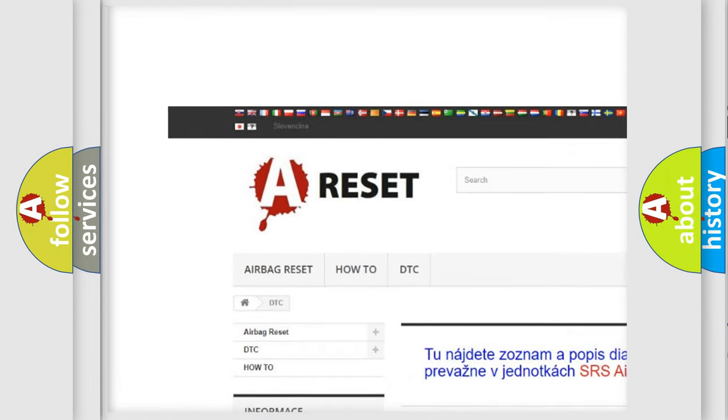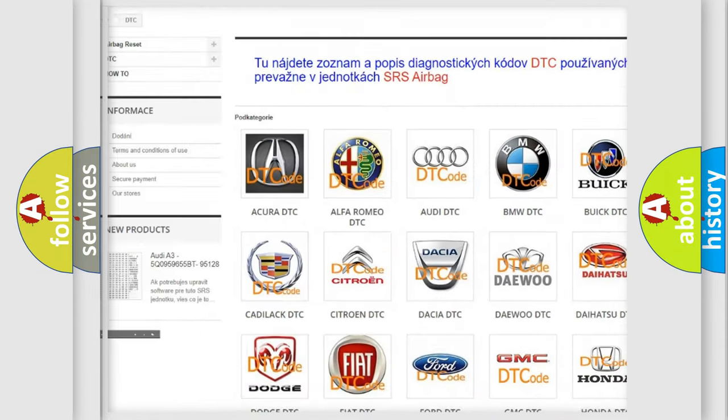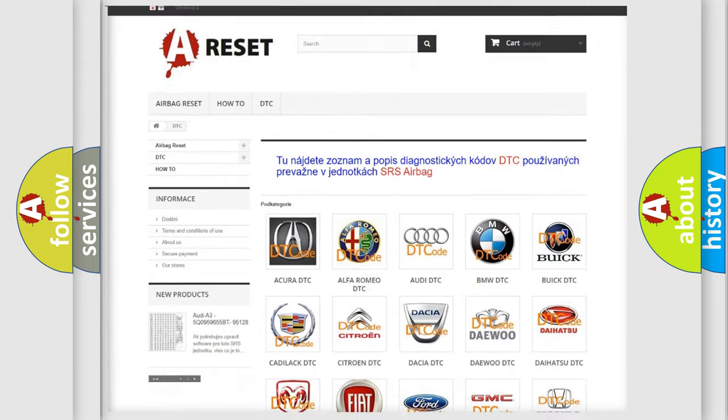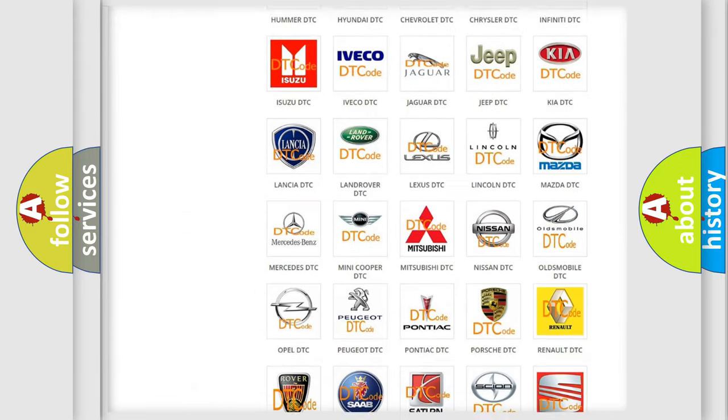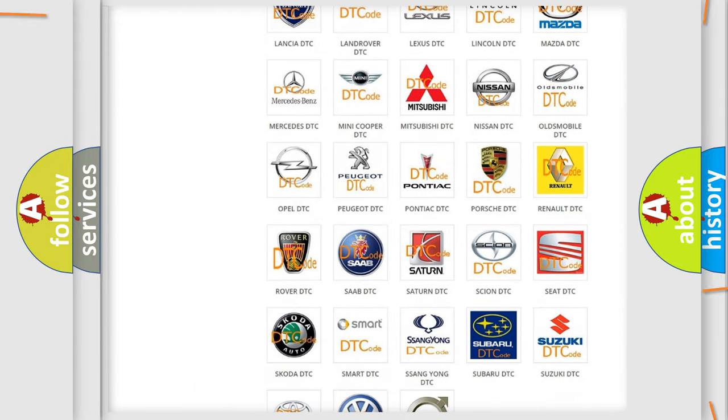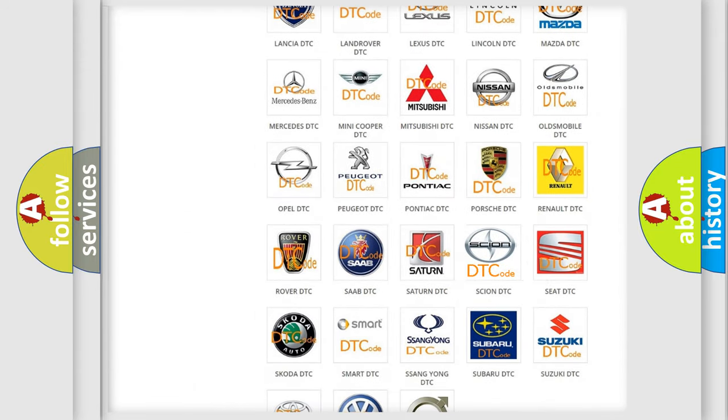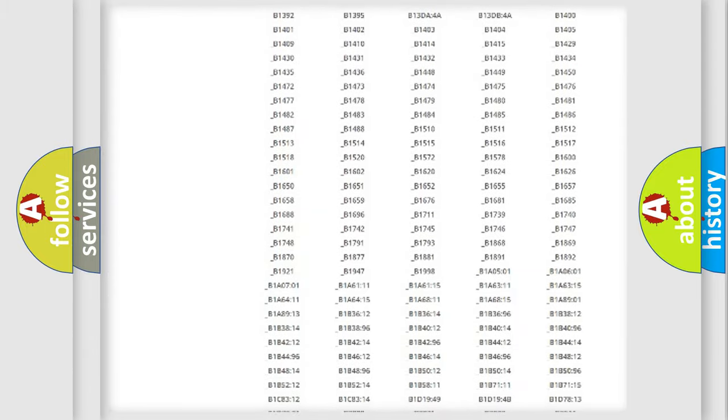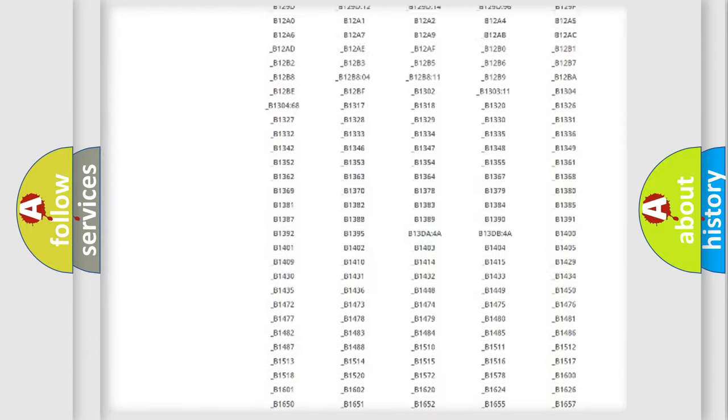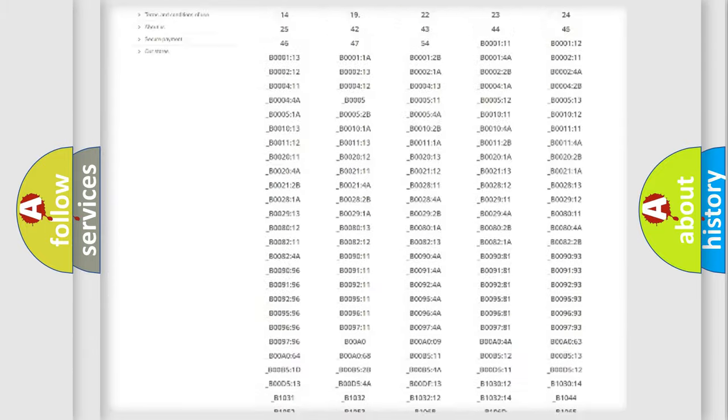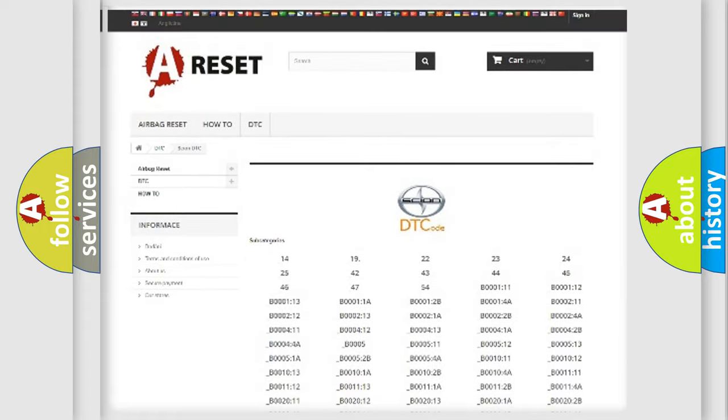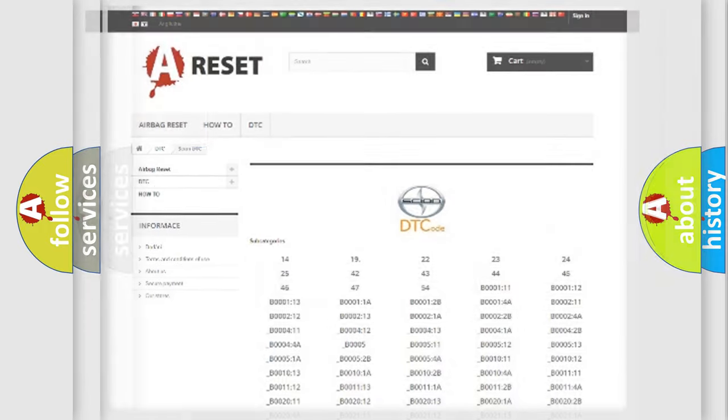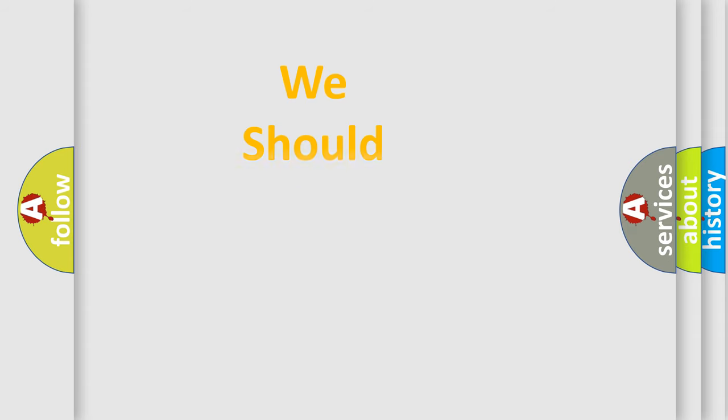Our website airbagreset.sk produces useful videos for you. You do not have to go through the OBD2 protocol anymore to know how to troubleshoot any car breakdown. You will find all the diagnostic codes that can be diagnosed in Scion vehicles.